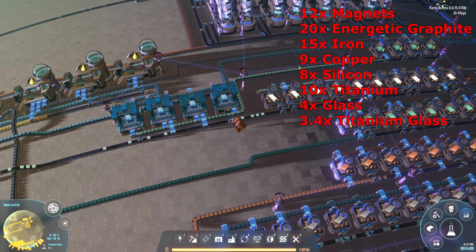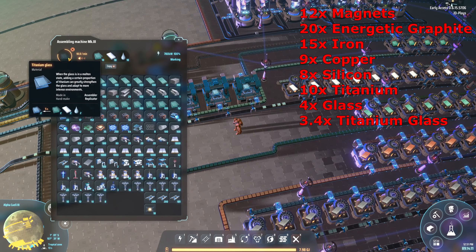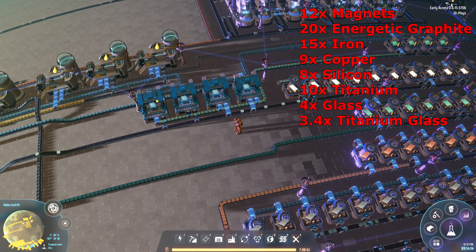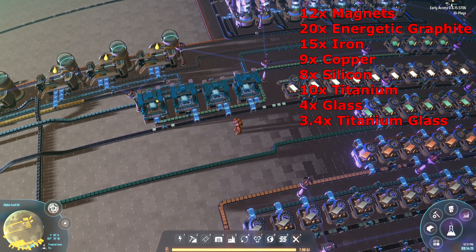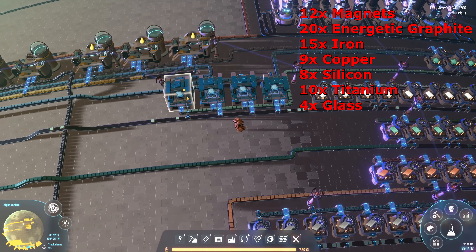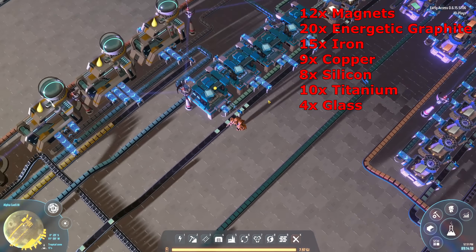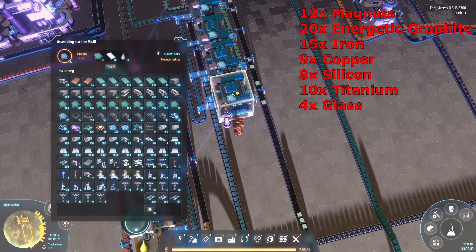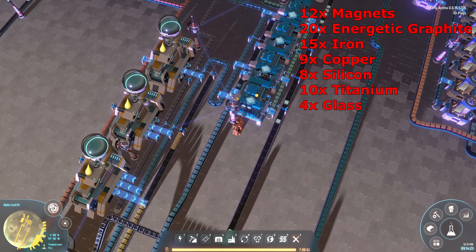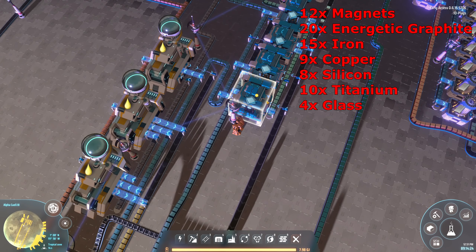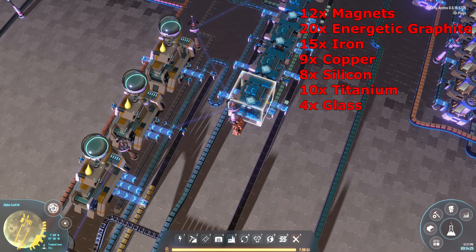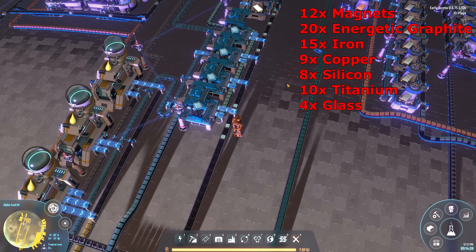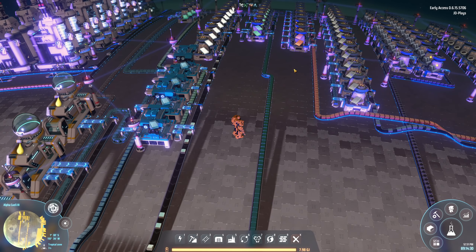Our titanium and glass come together with a touch of water to make titanium glass. Titanium glass needs 3.4 assemblers, so you'll see the last one is not running all the time and it's backed up — but it needs to exist to keep the build in ratio, and that's really the biggest point about this build: it is all built to ratio.